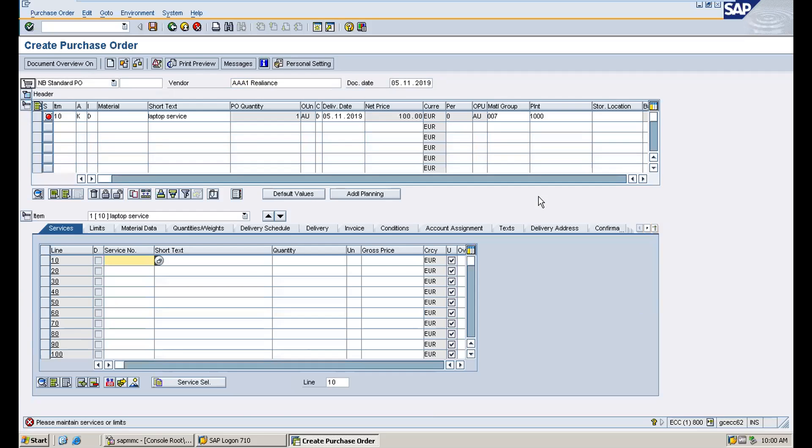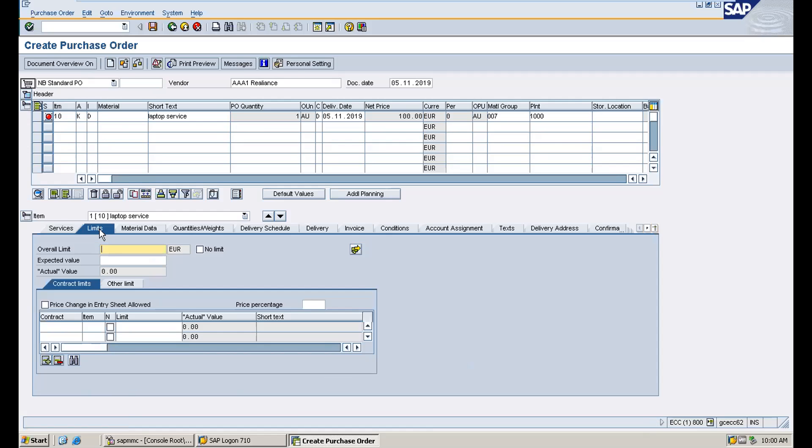So here we will mention short text laptop service. That is unplanned, right? We'll go to limit. Overall limit what the department has given, like up until now we can utilize this much of amount. Just make it 1000 euros for the cost center department.